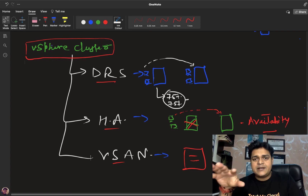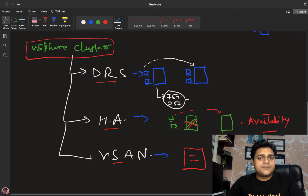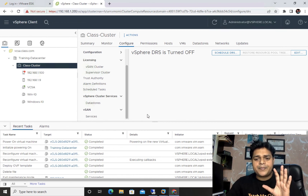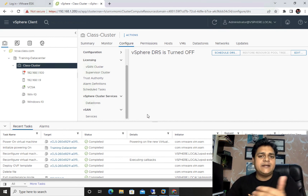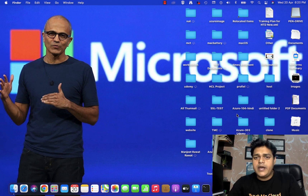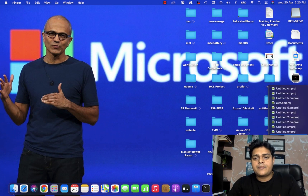We'll discuss the practical implementation as well. In the next session, I'll guide you on how to manage DRS, its various categories, and also HA and vSAN configuration. For now, understand the basics of the cluster. This is all for today's class. We'll connect soon in another session to discuss the practical of HA, DRS, and vSAN. Please do subscribe to the TeachMeCloud YouTube channel. Thank you, take care, bye-bye.